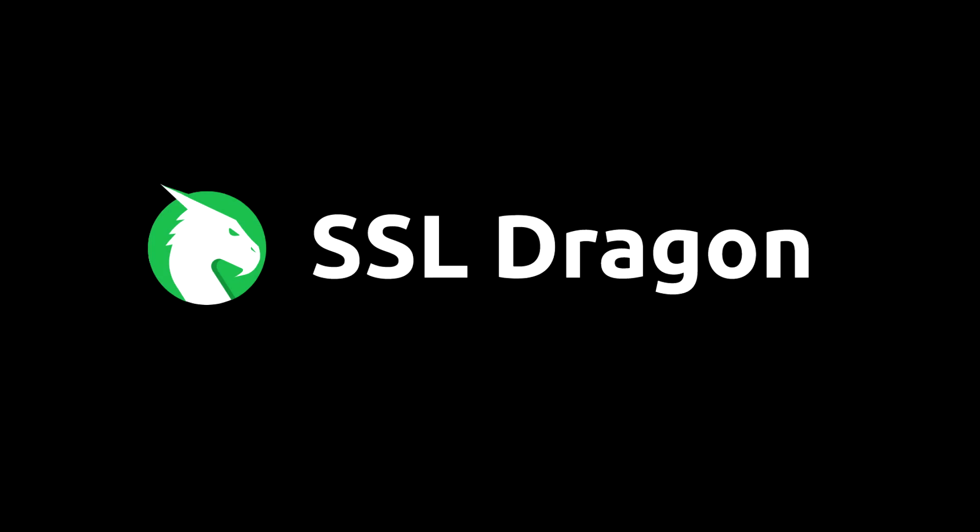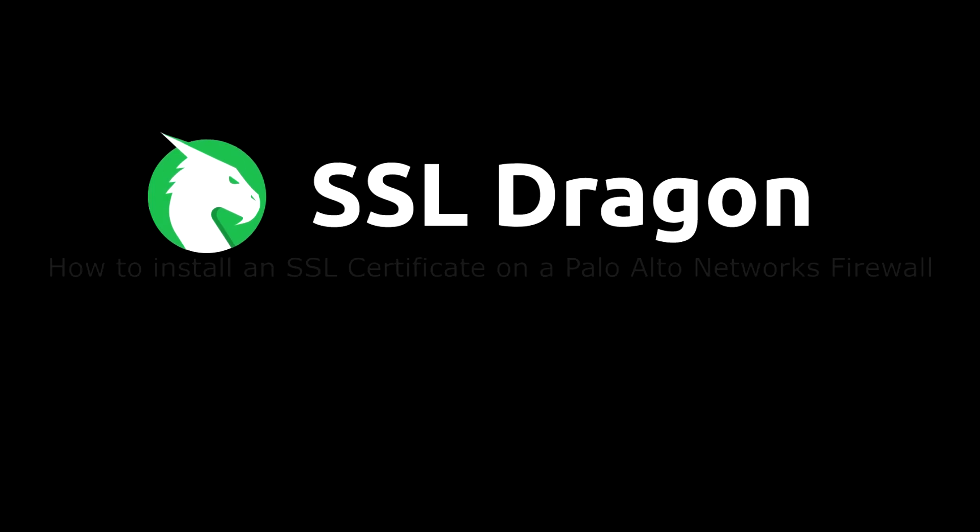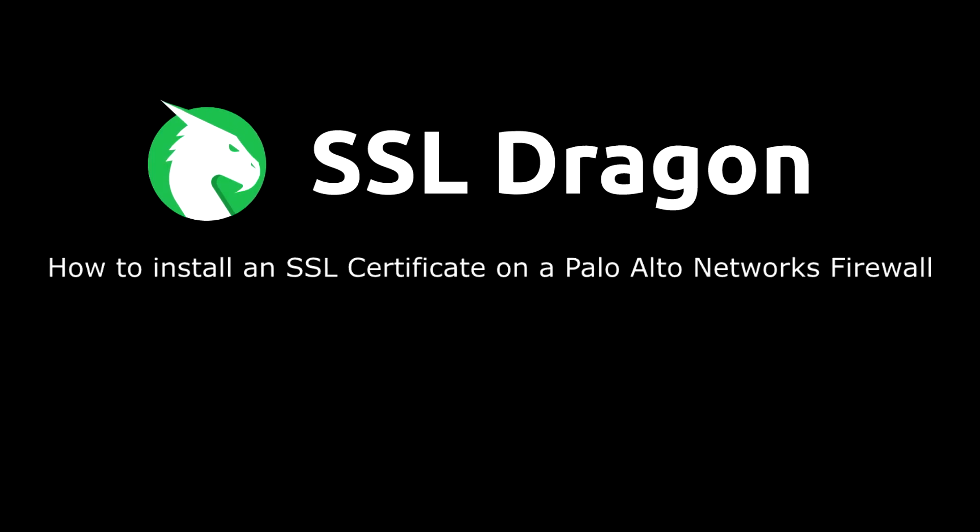Hello everyone! In this tutorial, we'll show you how to install an SSL certificate on a Palo Alto network firewall.